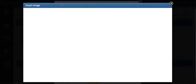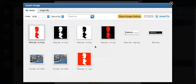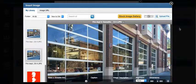You can also select a thumbnail, and it will open up the image library you have in Constant Contact.